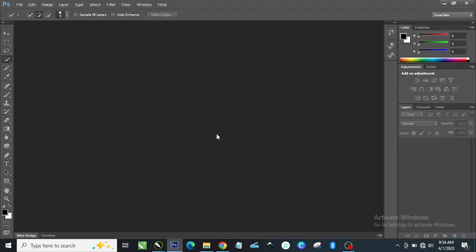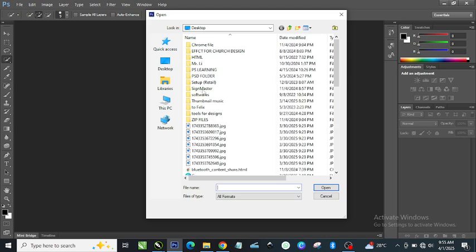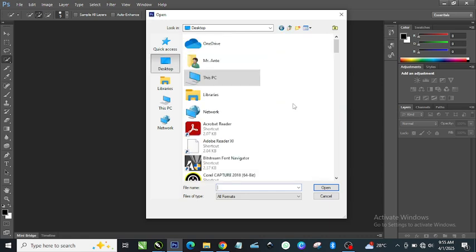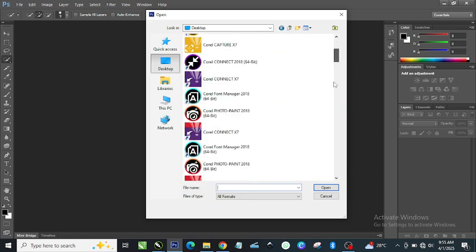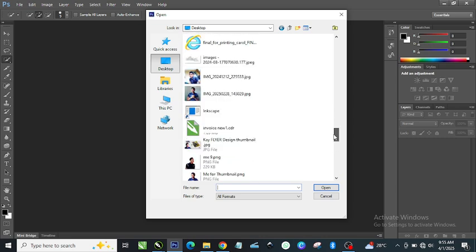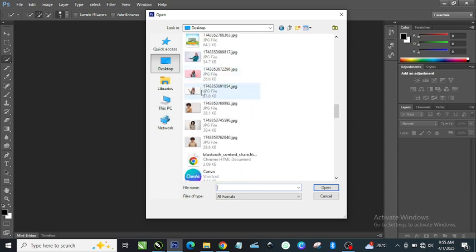When you launch Photoshop, you can either drag the picture and drop it in, or you come to File and click Open, then navigate to wherever you have your picture saved. I think I have my picture on the Desktop, so I'll come down here to find it.